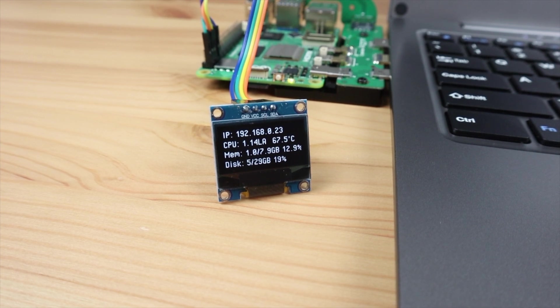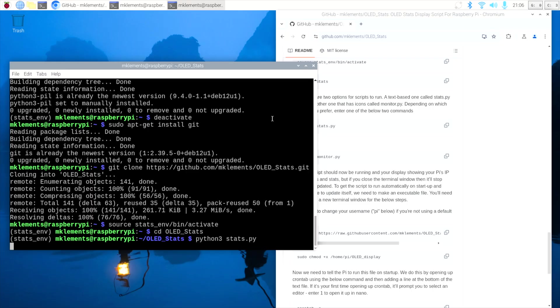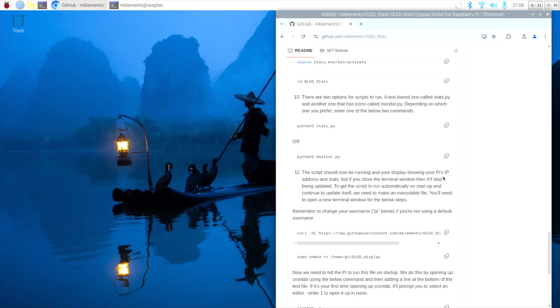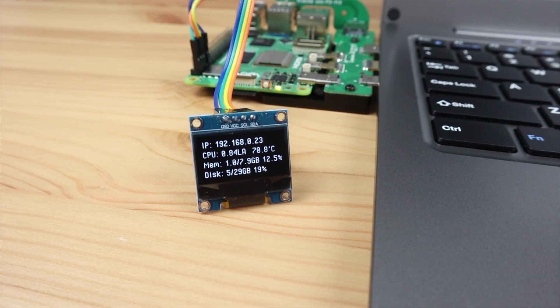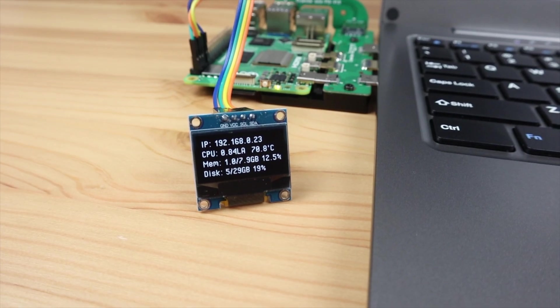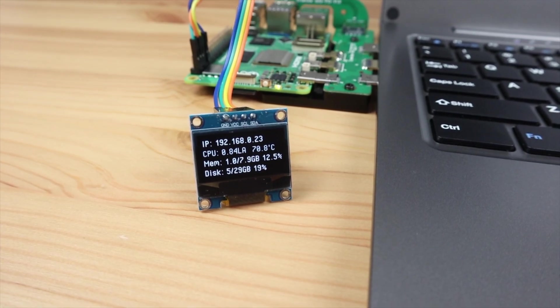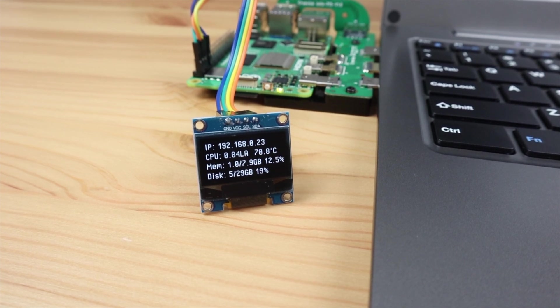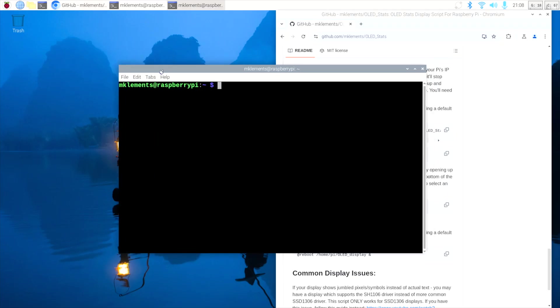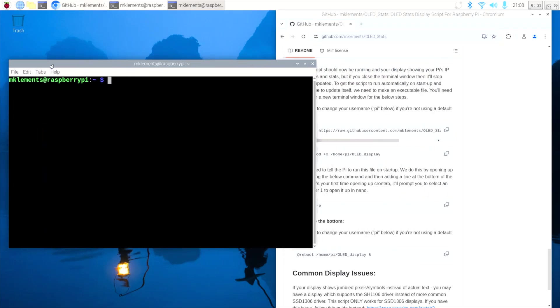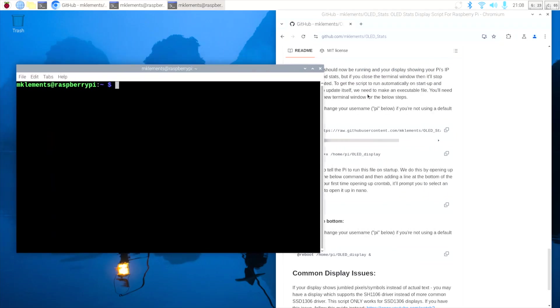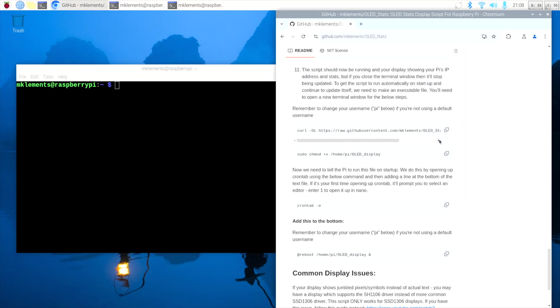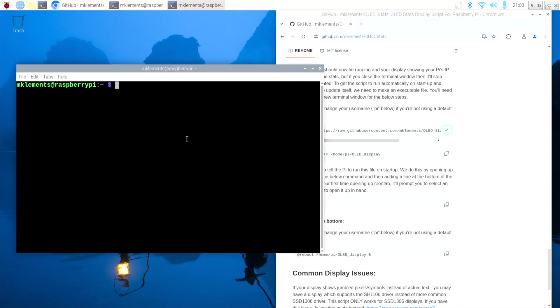We can't leave it like this though. If we close the terminal or reboot the Pi, the script will terminate and the display will stop being updated. So we need to follow some additional steps to get the script to run automatically on startup. This is quite easy to do.